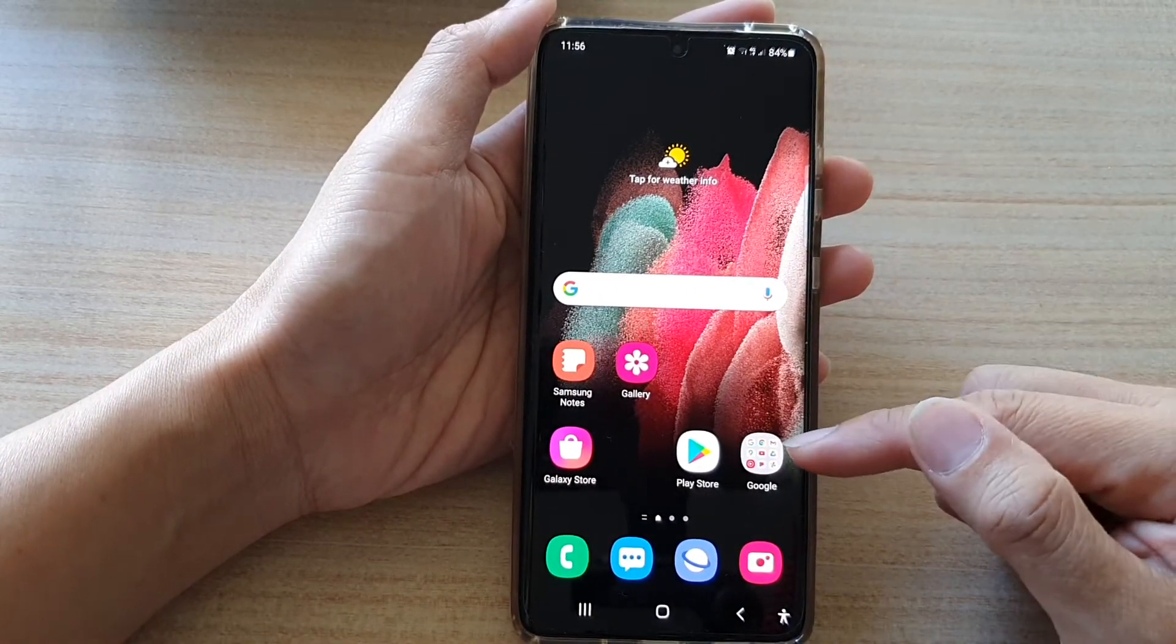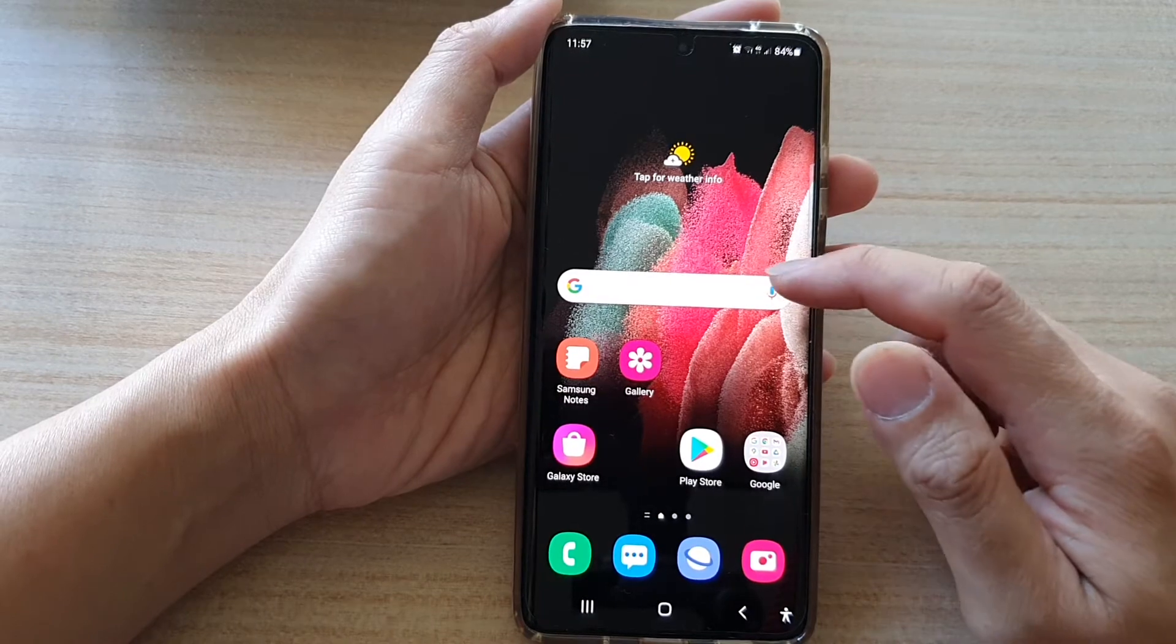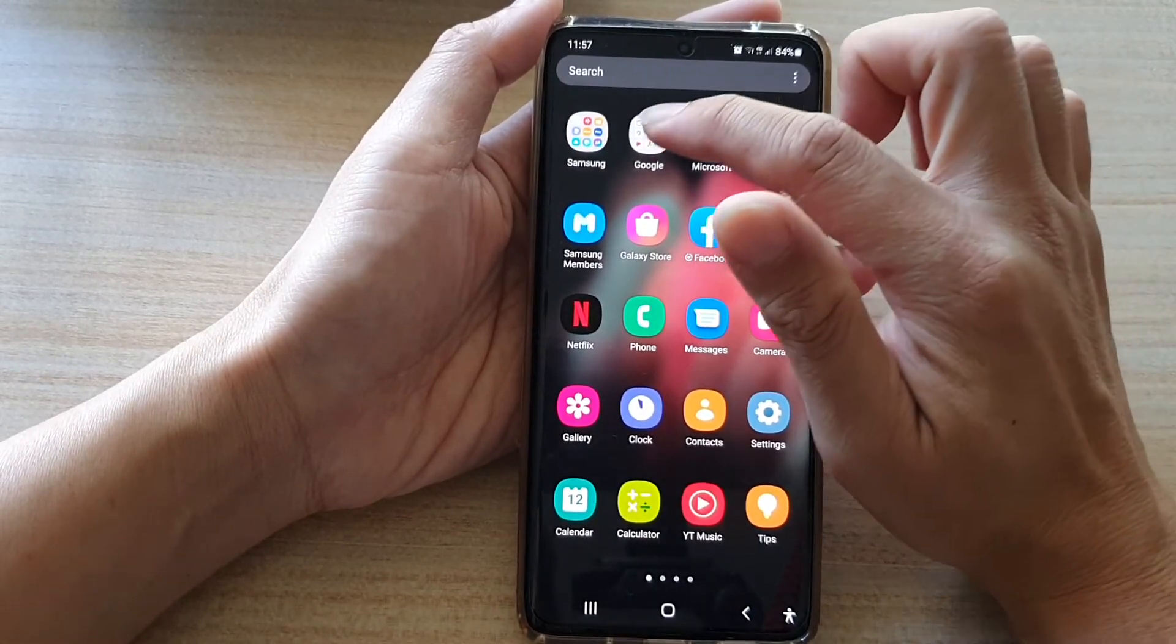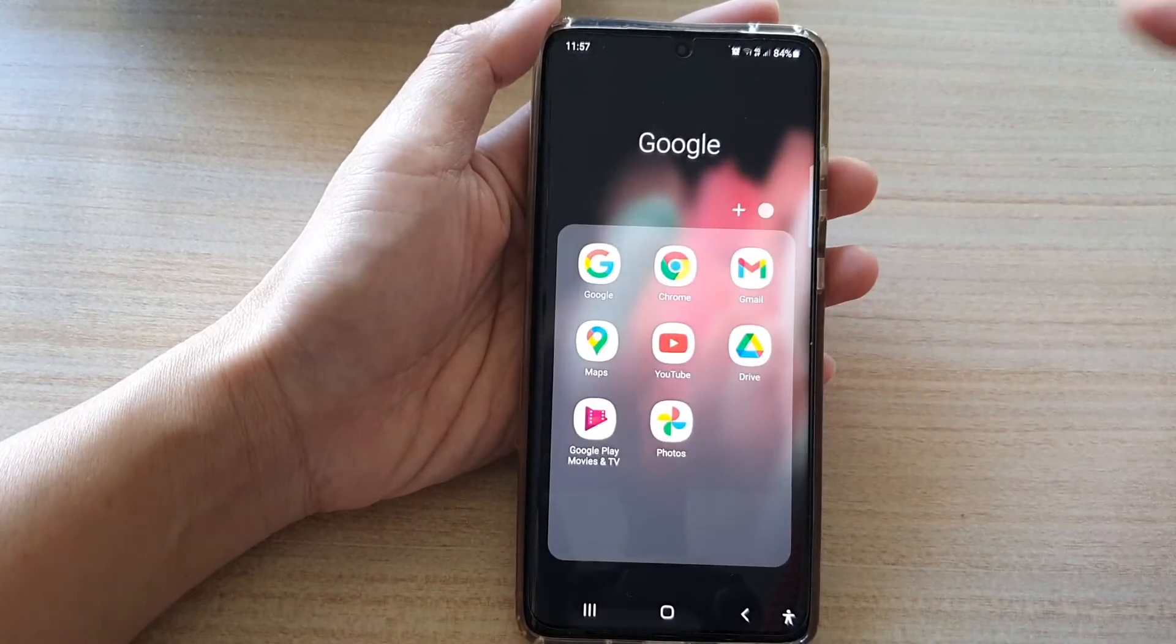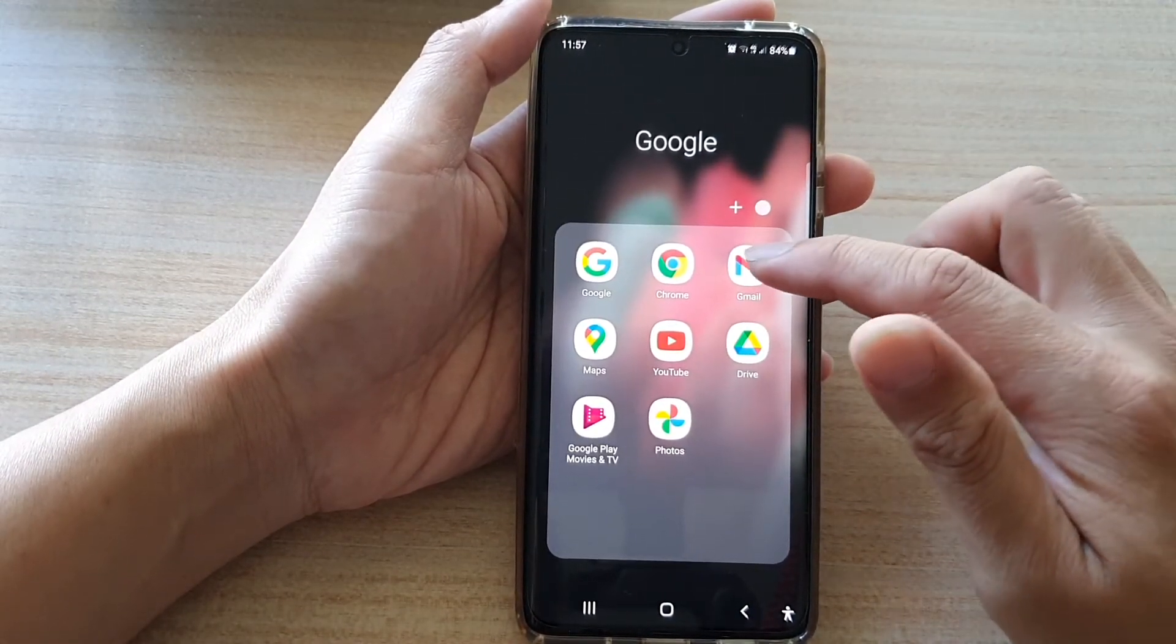Then on the home screen, tap on the Google folder or if you go into the app screen, tap on the Google folder and then tap on Gmail.